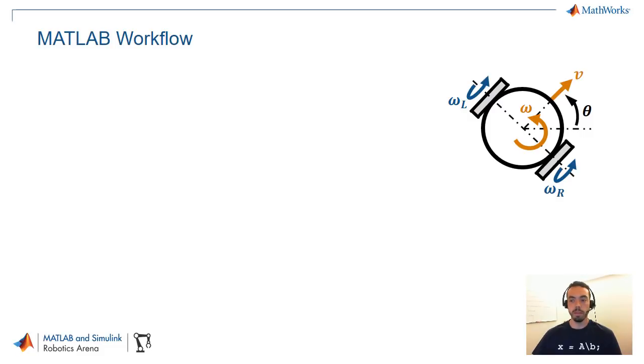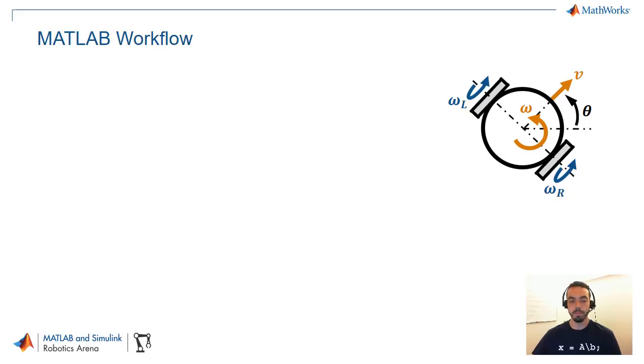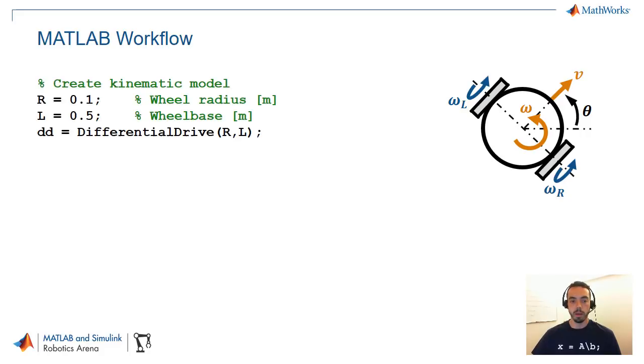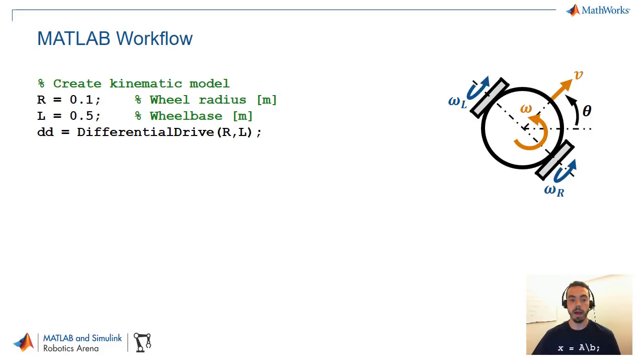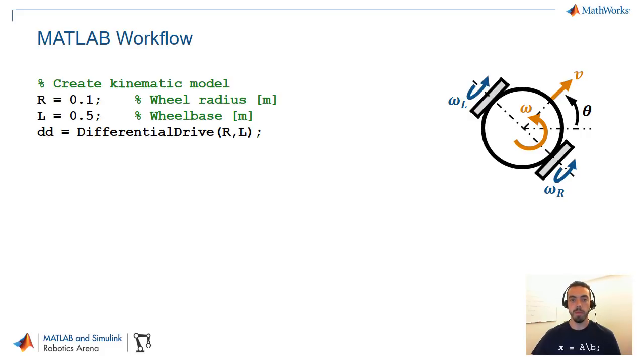Let's take the example of this differential drive robot. This is controllable by two wheels so you have a left and a right wheel and that allows a robot to move with a forward motion as well as a turning motion. In MATLAB we provide a couple of classes to make this easier for you. First of all you can create the kinematic model of a robot. Here you see for example a differential drive class where you can pass in the property such as the wheel radius or the wheelbase or the distance between wheels.